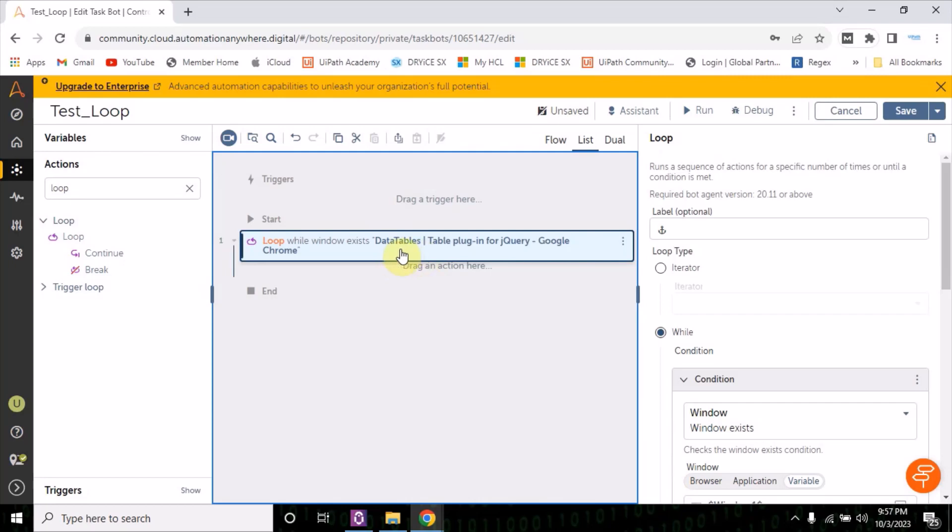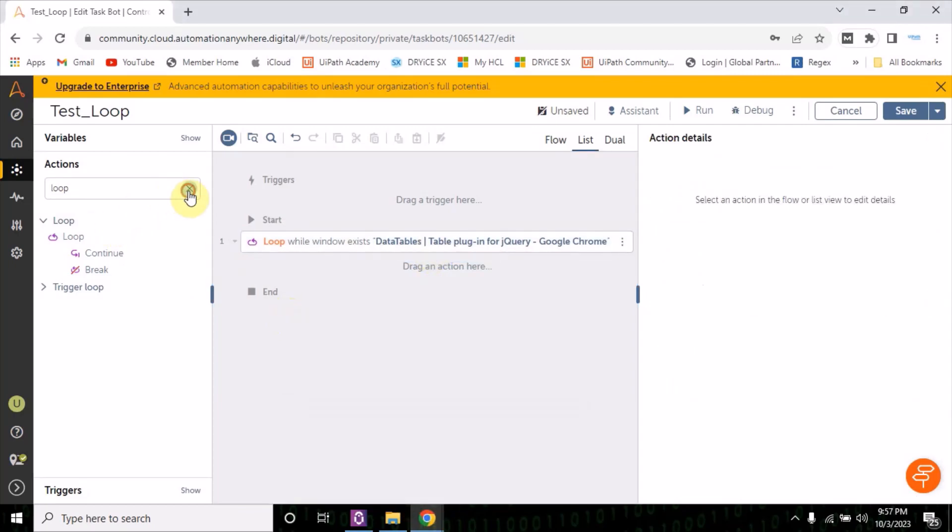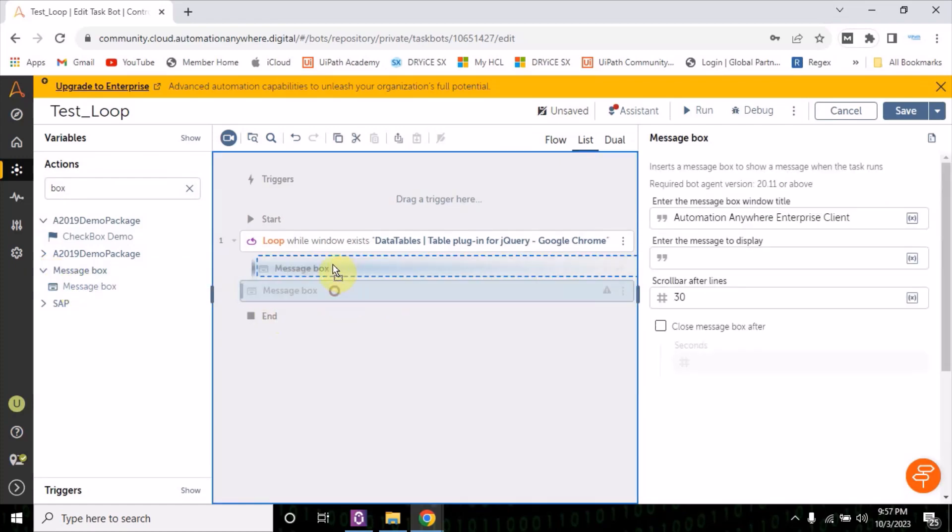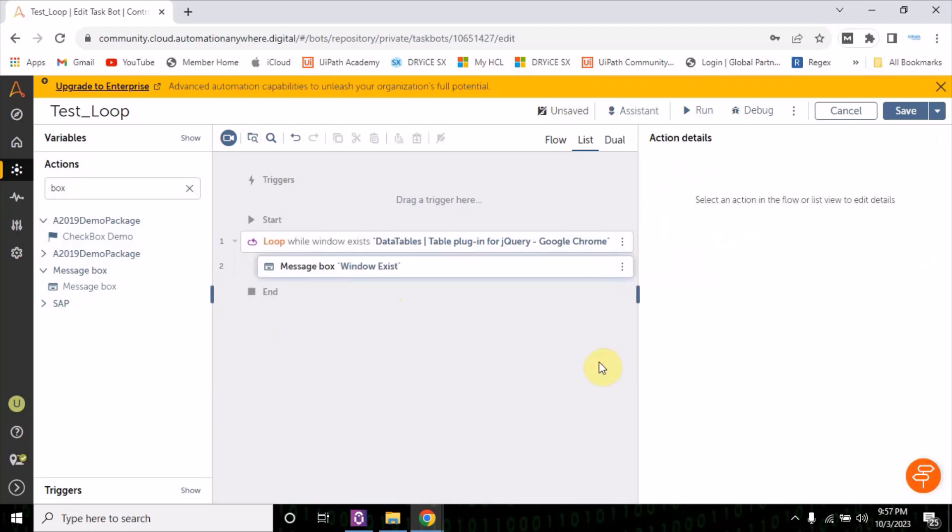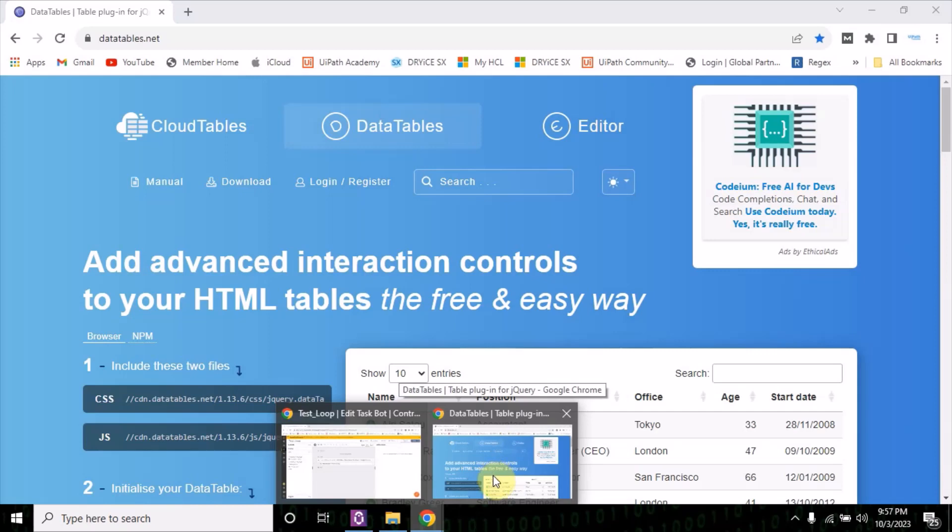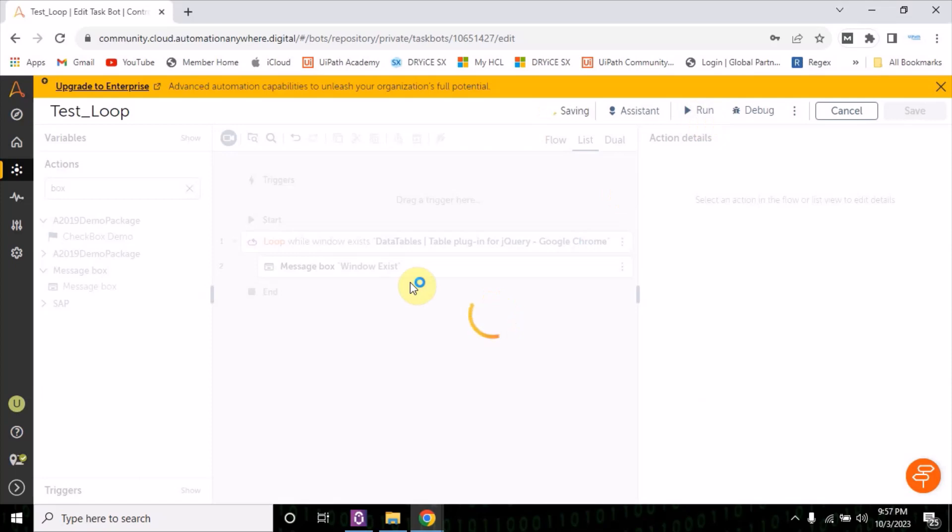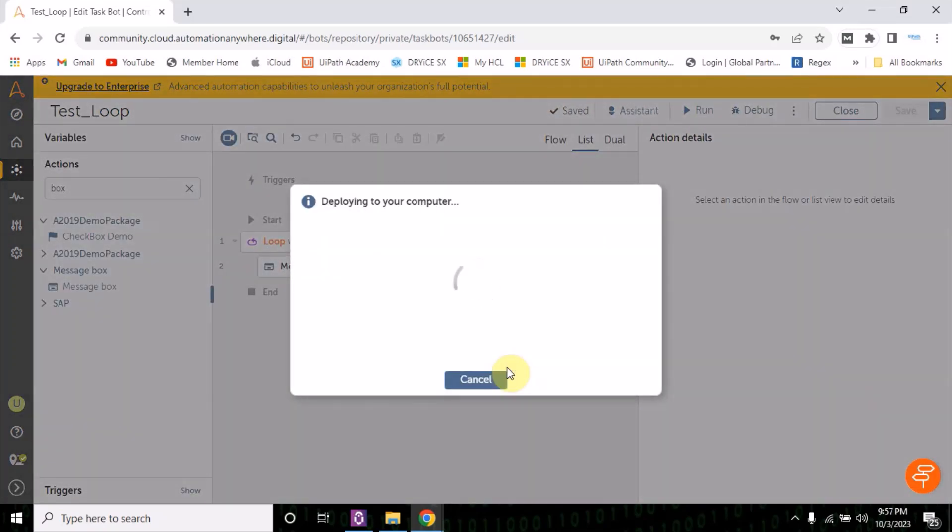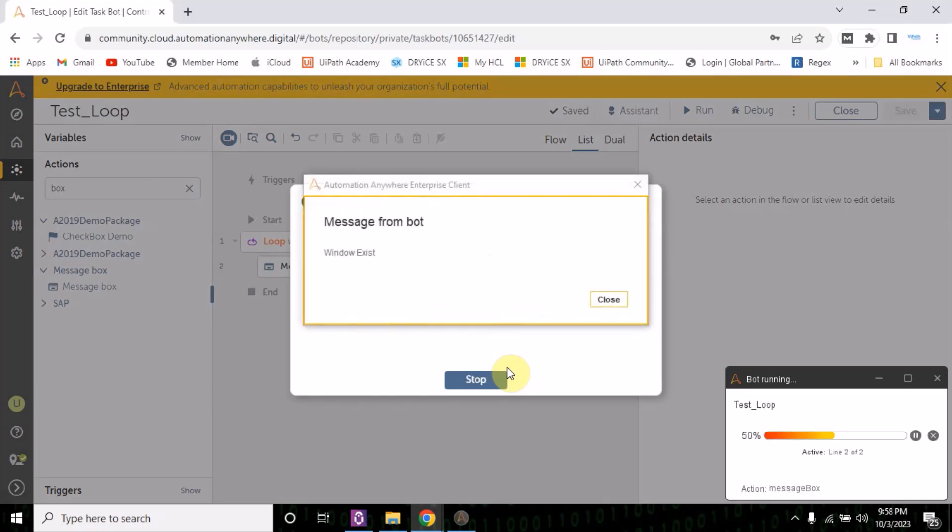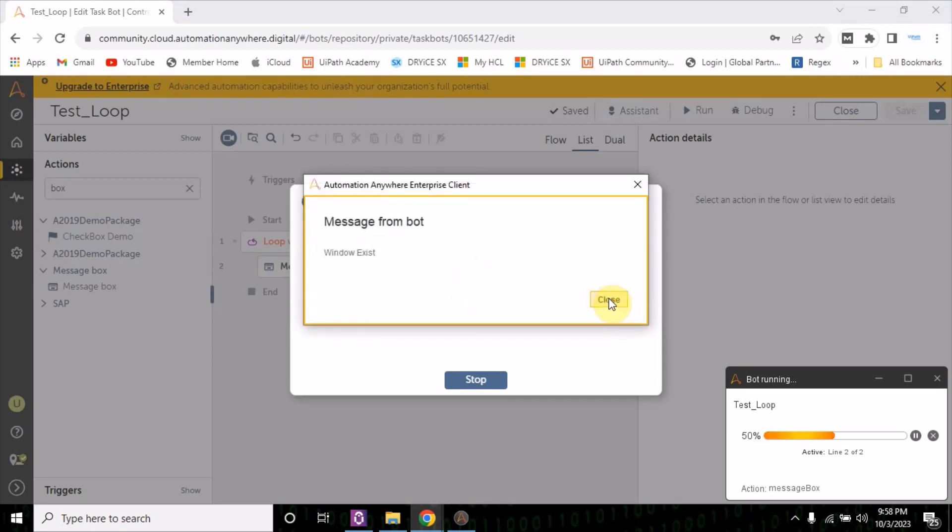If this window is not exist, it will come out. So let me put a message box here. I'll write down window exist. Now you see, for now this window is already appearing here. Let me run the bot. So for now it is showing window exist every time you see.